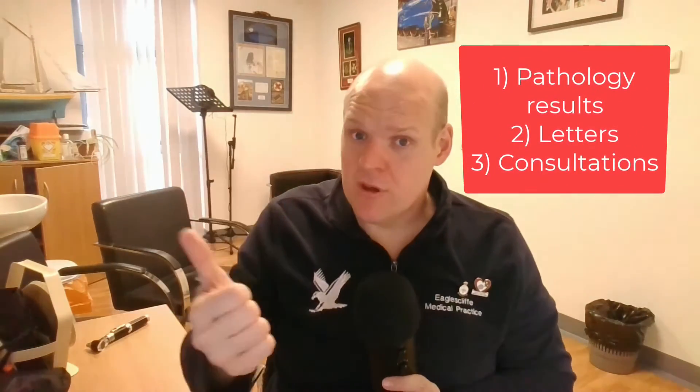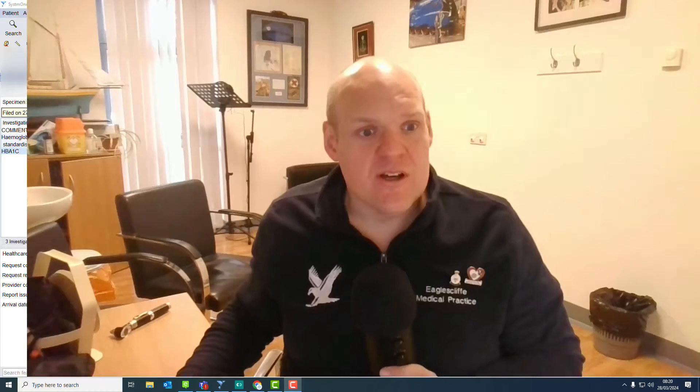So I'm going to show you three areas that you can hide the medical record: pathology results, letters, and also consultations themselves. So let's jump over to System One and we'll do pathology first.